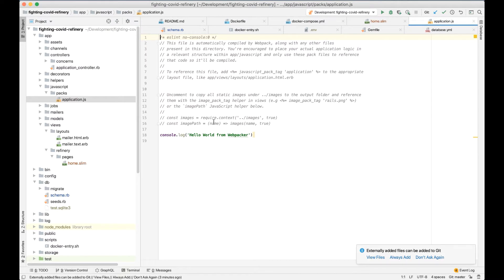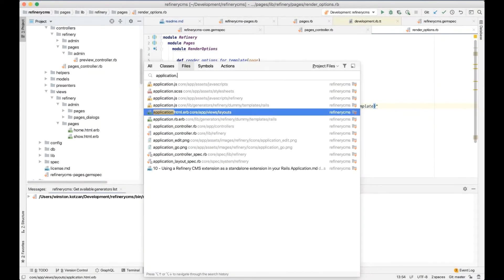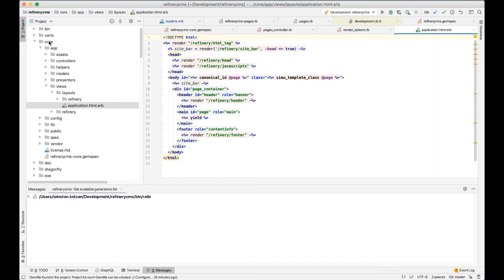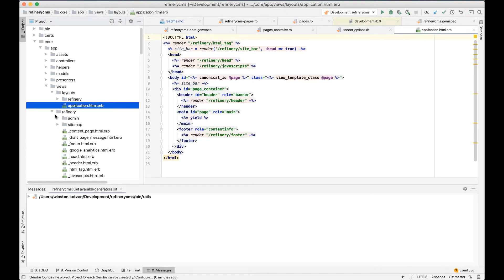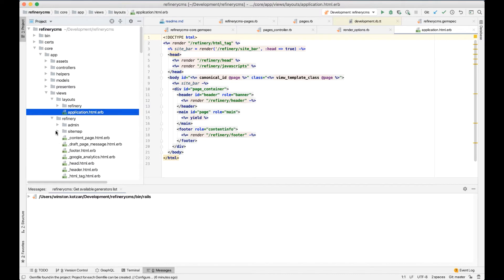But first, it would be useful to know how Refinery includes JavaScript in its pages in order to get a better understanding of where we might need to make some changes. So let's pull up the application layout template from within the RubyGem source code and look for the line that renders any JavaScript dependencies into the web page.